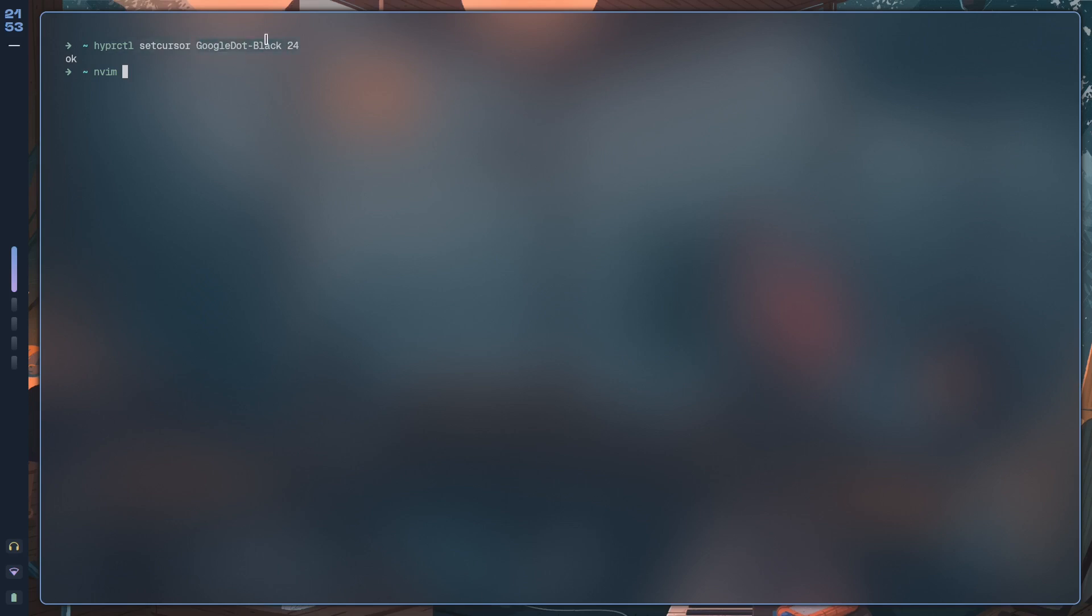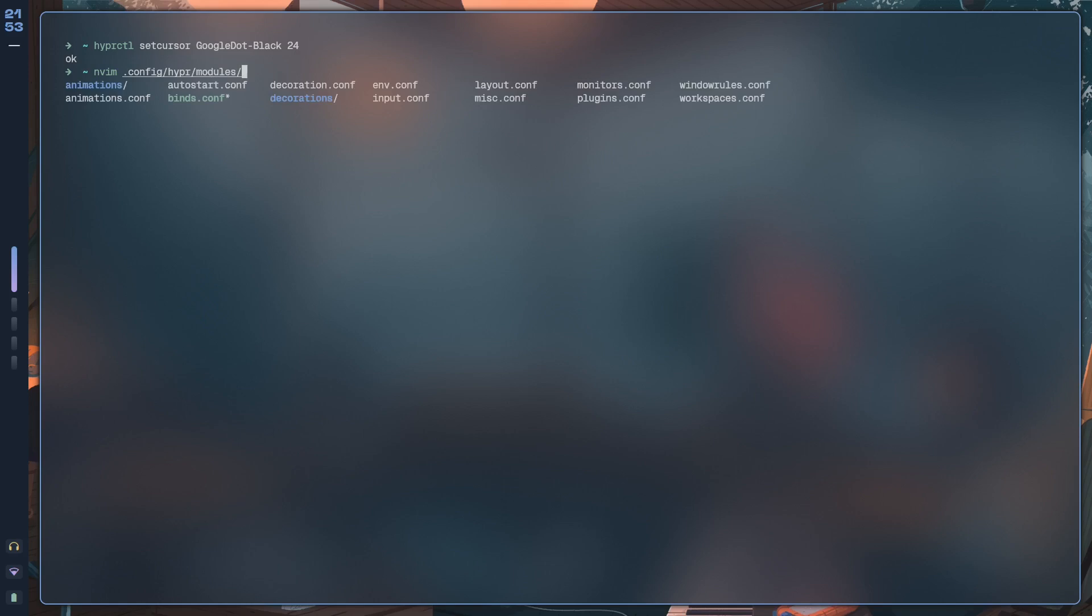It doesn't have to be a Hyper cursor that you're setting. All you have to do is just run this command, and then it's going to set the cursor for you, as you just saw. If I show you config/hypr/modules, and here it's probably autostart.conf.